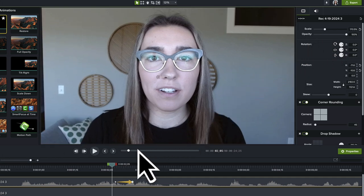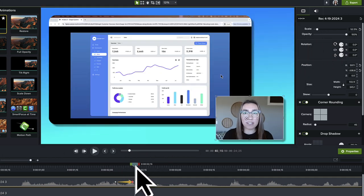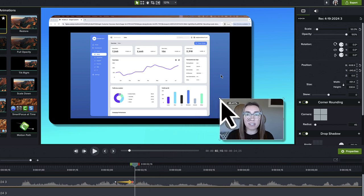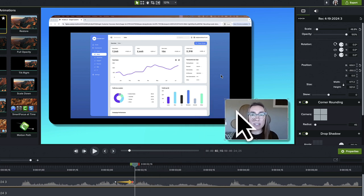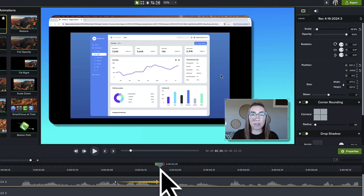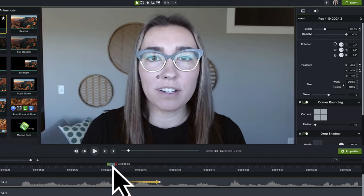Move the playhead to the right of the arrow and adjust the end point. Slow down or speed up the animation by changing the length of the arrow. Play it back to see how it looks.